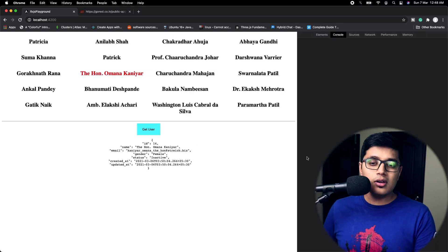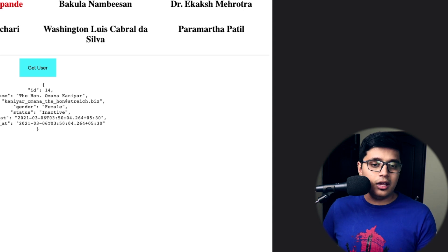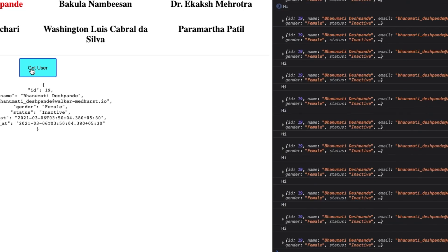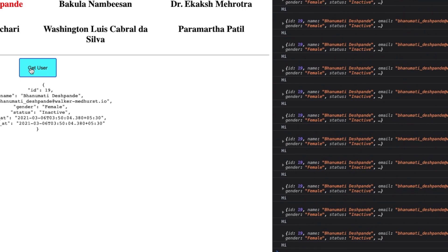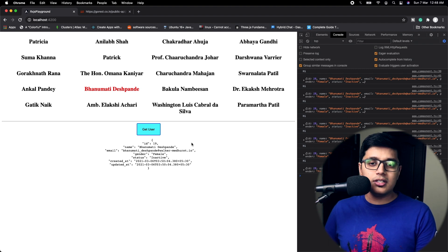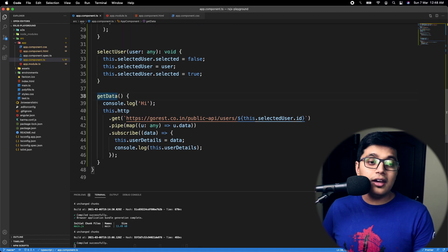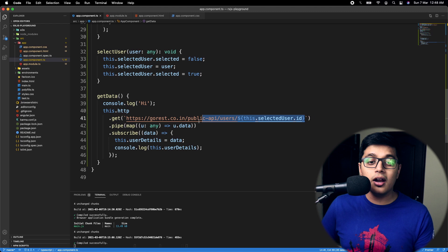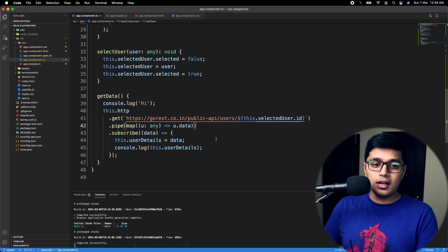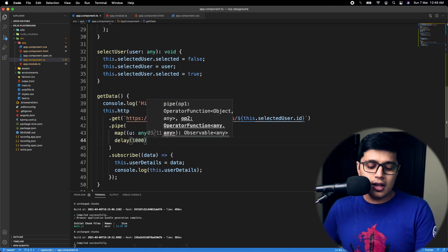If I open the console and click on a user and try to hit 'Get User' multiple times, you can see we are making the call and getting data on each and every click — calls are happening pretty fast. In the 'getData' method we are passing the user ID and getting that user's details.